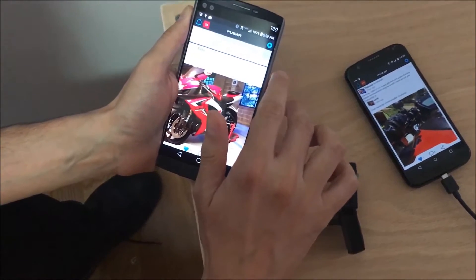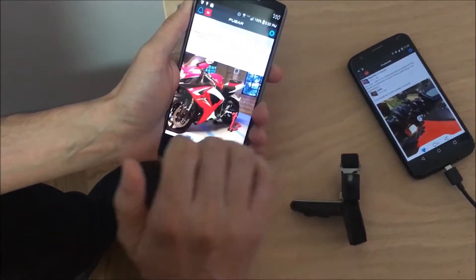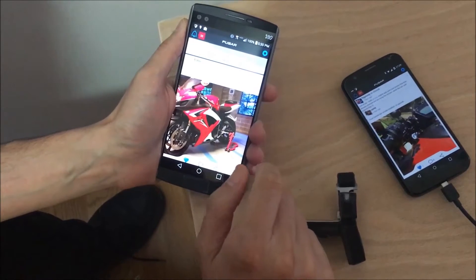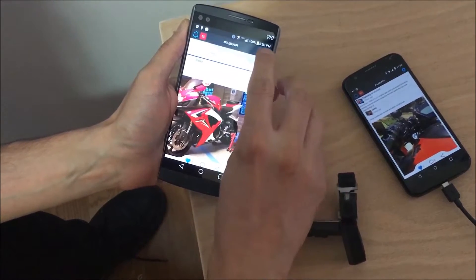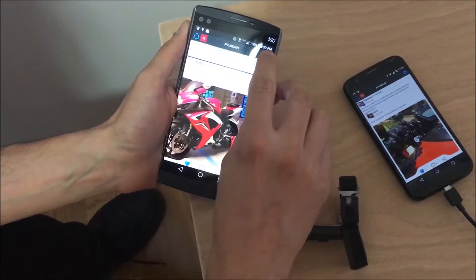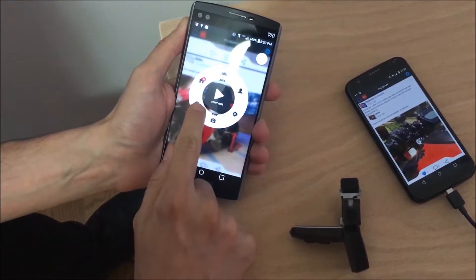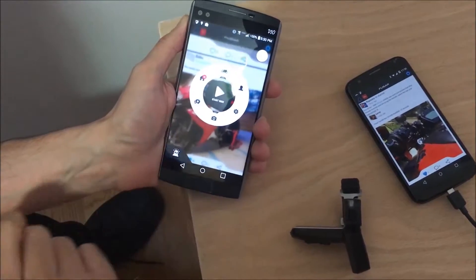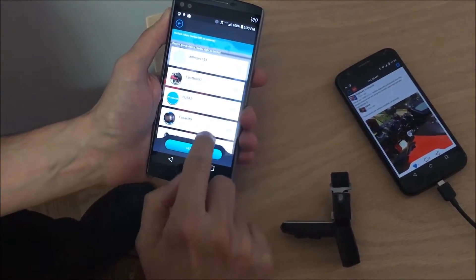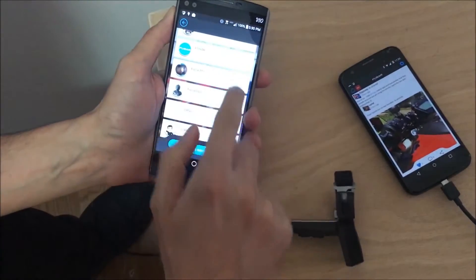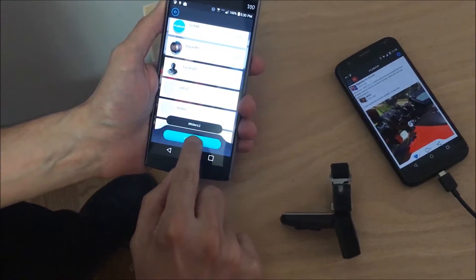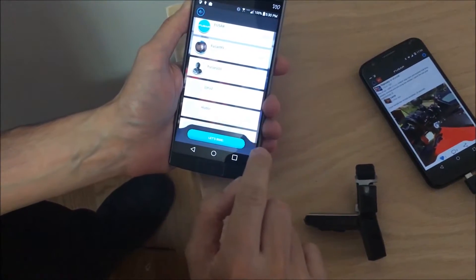Hi guys, this is Gero from Fuser. Today I'm going to show you how to use Rider Chat. You just first open the donut menu, then you tap the chat button, you select who you want to chat with and swipe their name to invite them, and let's ride.